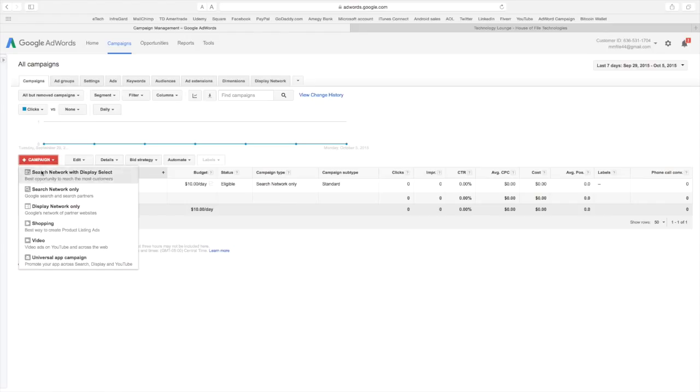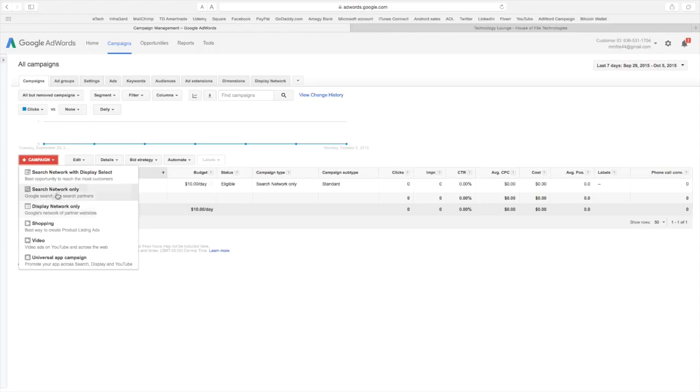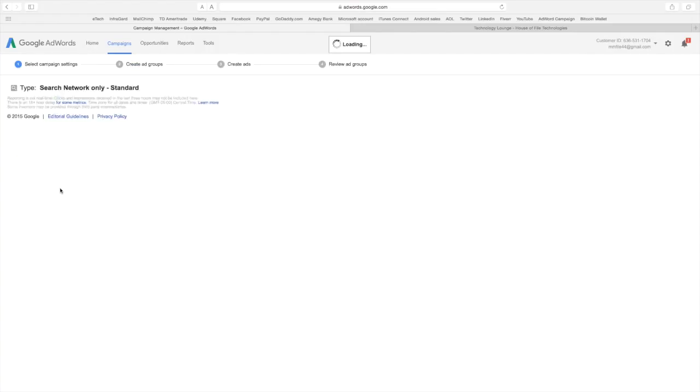As you can see there's all kinds of other types of things. These are really for much bigger businesses than you probably have or I have. So the most effective thing for small business is a search network only campaign.